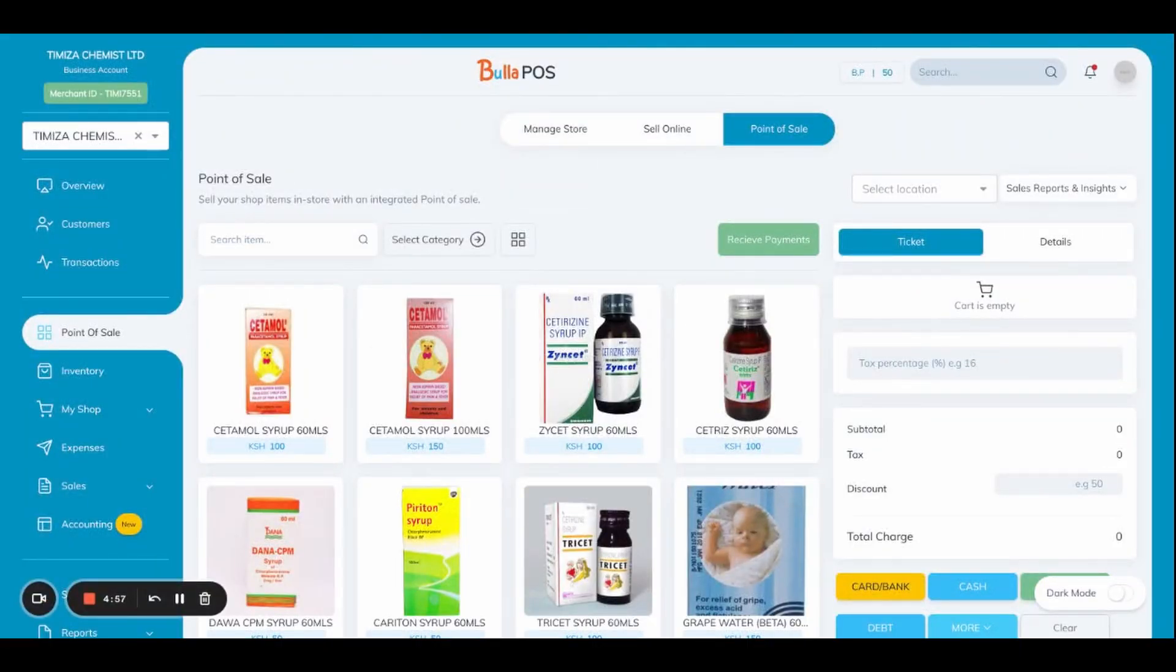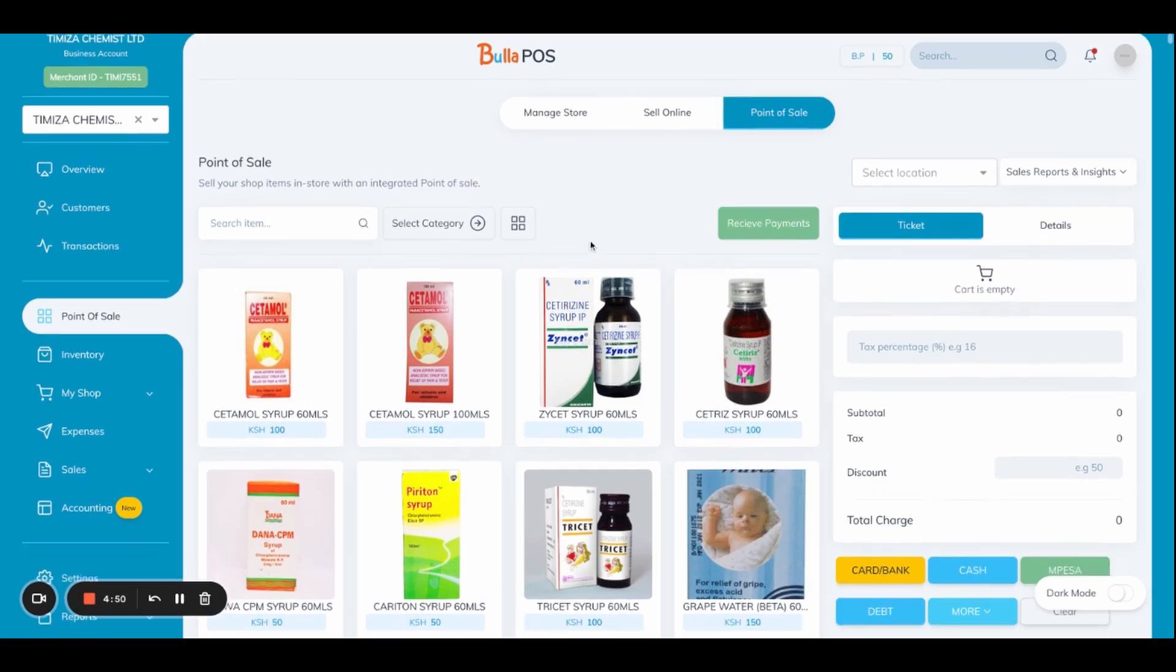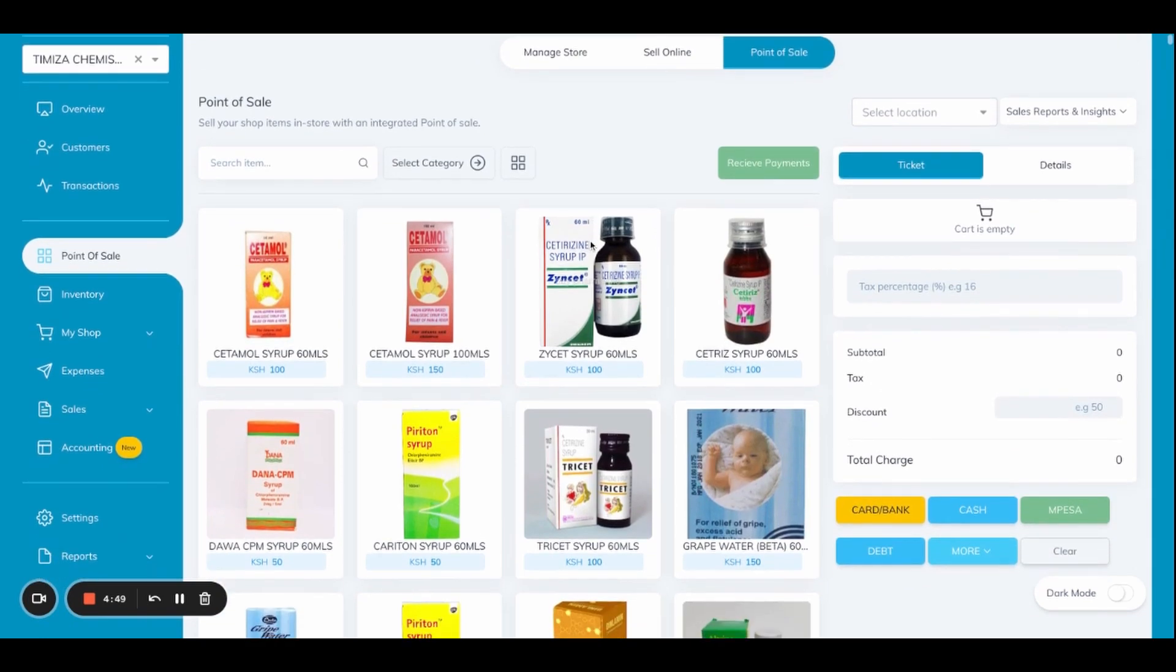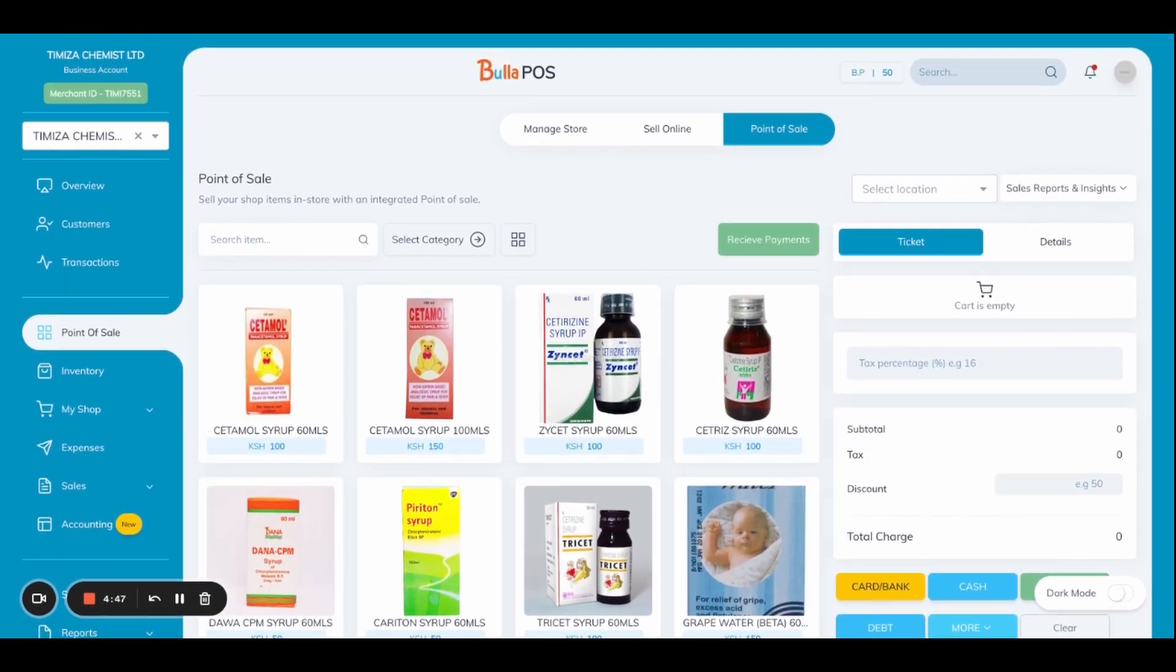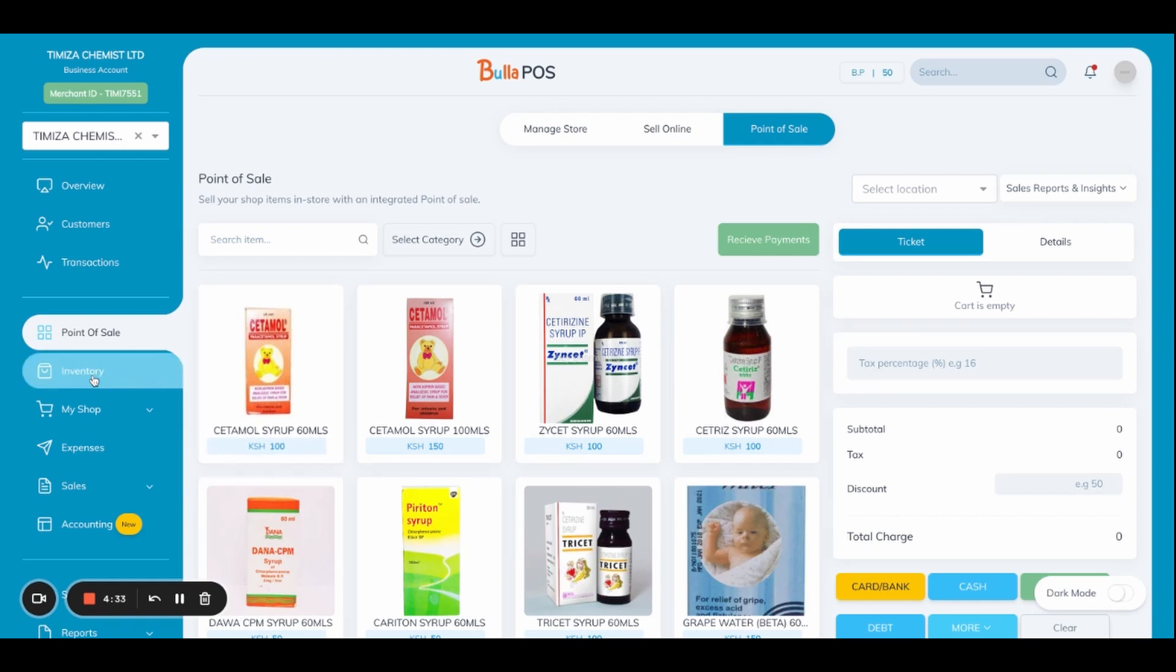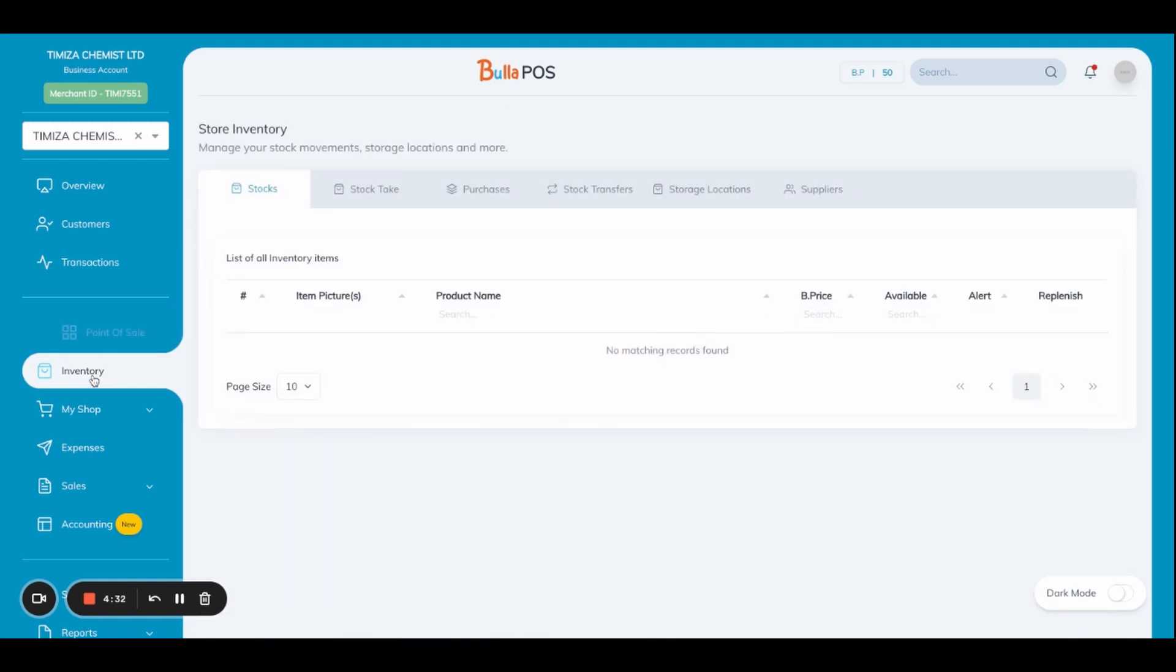Hello team, let me today show you a bit of our inventory model whereby we will be managing our inventory. This is a sample for a clinic where they sell medicine, so it's used as their point of sale to manage their sales and stocks. I'll go to inventory where we'll dive into it and show you how we manage our inventory and how we do everything.